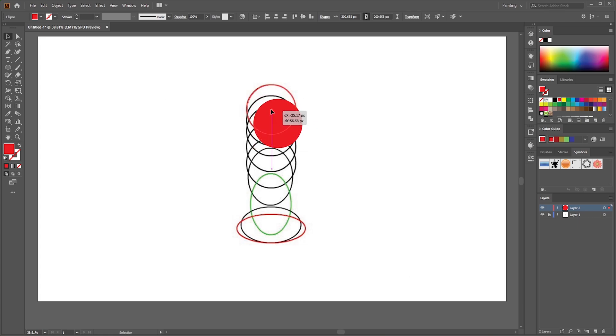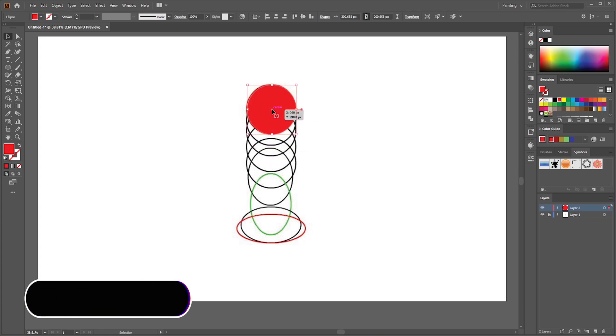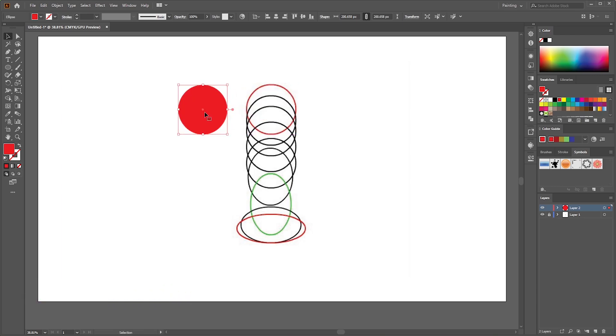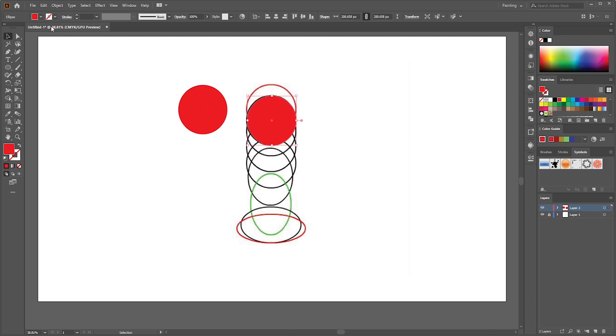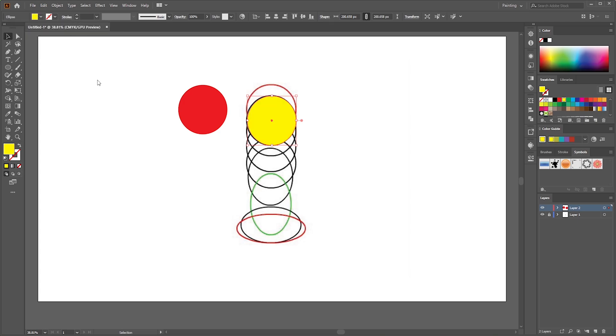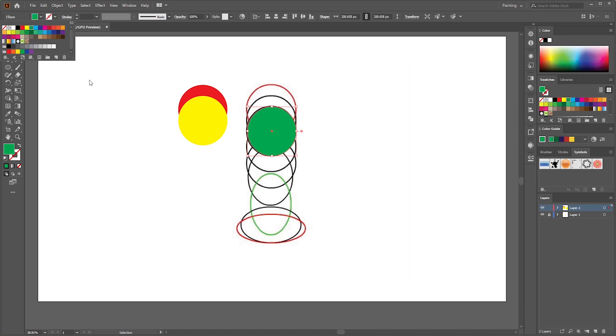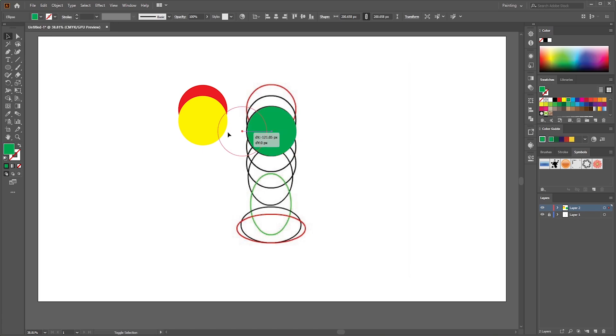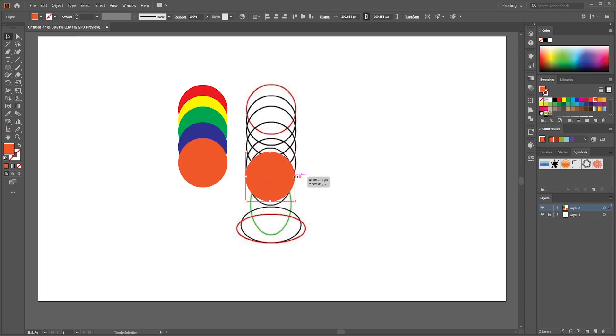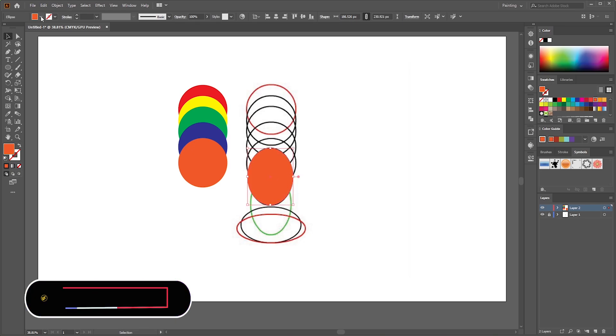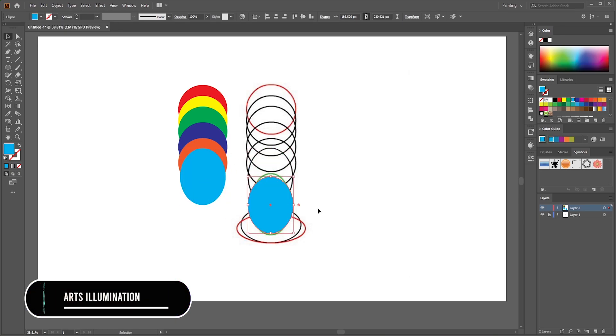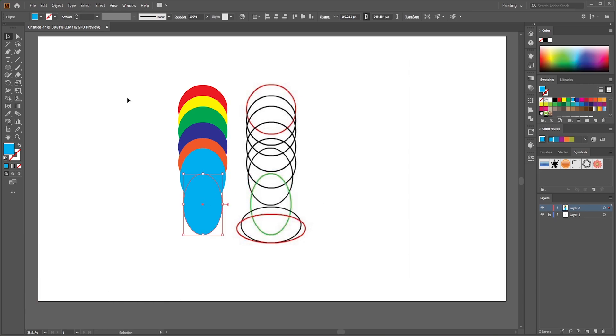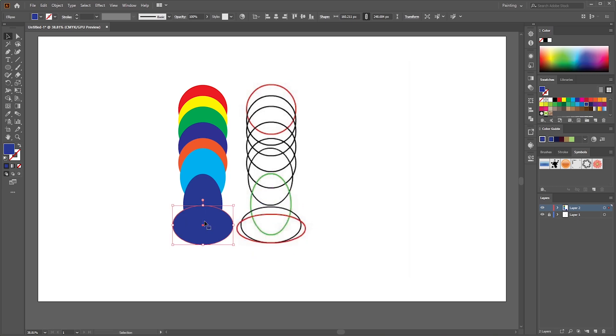Now adjust the ellipse. Again, by pressing and hold Shift, drag the ellipse aside. Now again, pressing and hold Alt to make the copy and change its color. Continue this process for multiple circles.